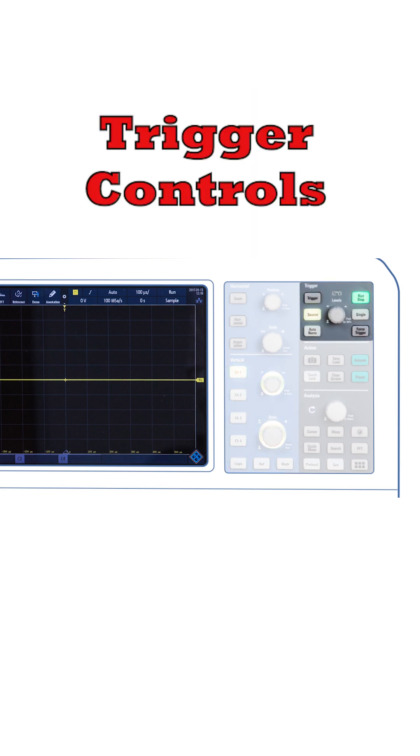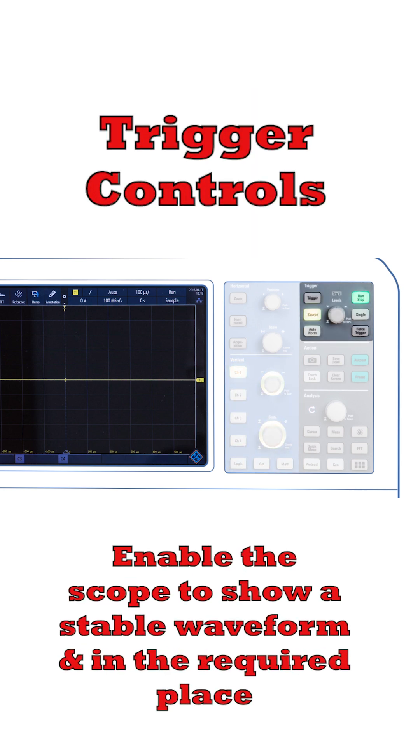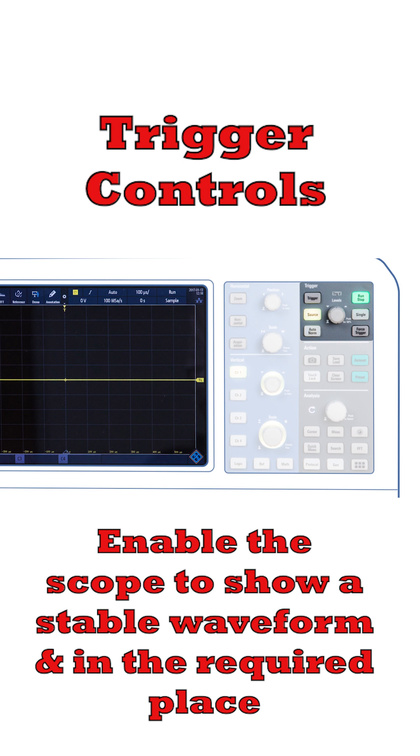The trigger controls are also important, and these enable the scope to start to show the waveform at the right point.